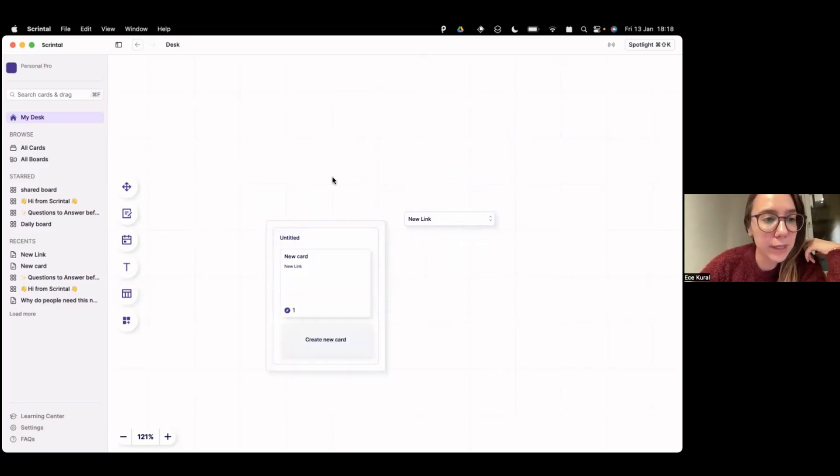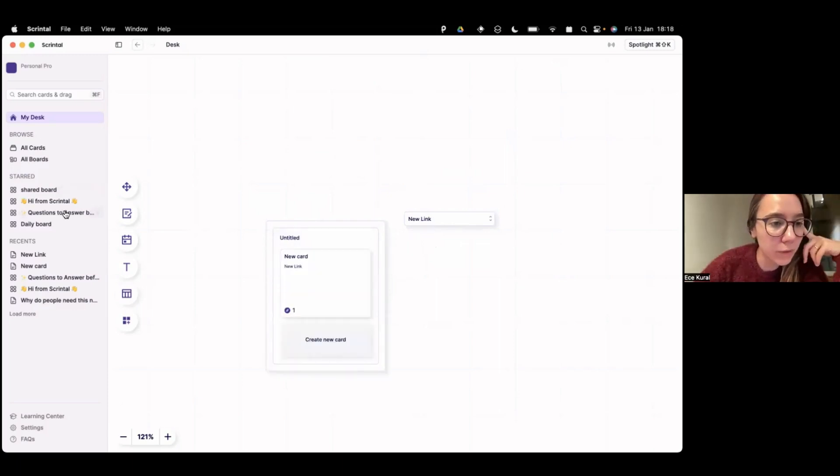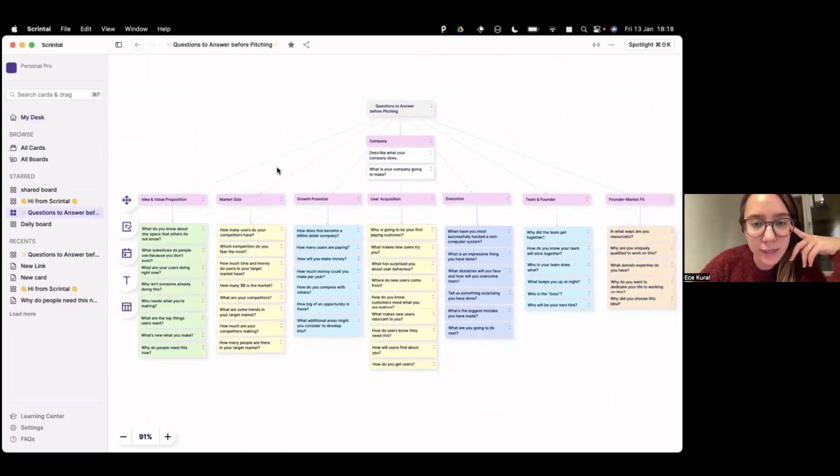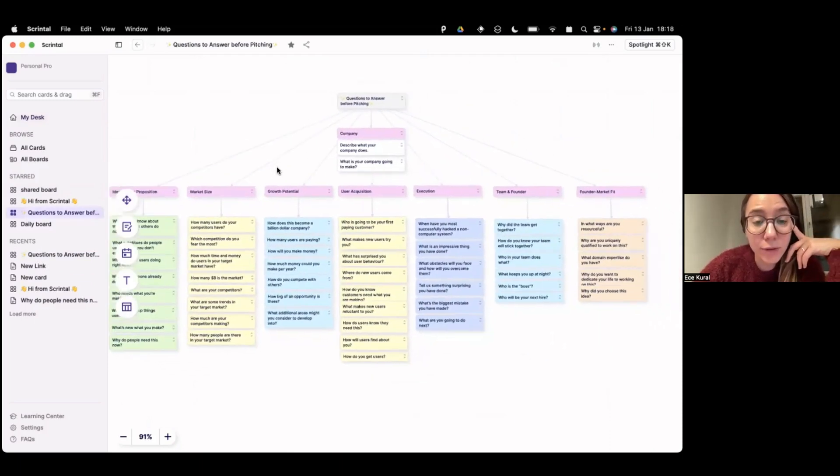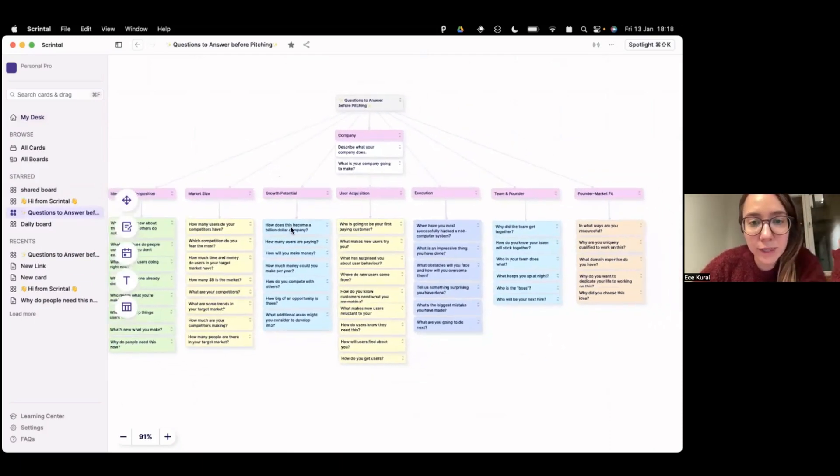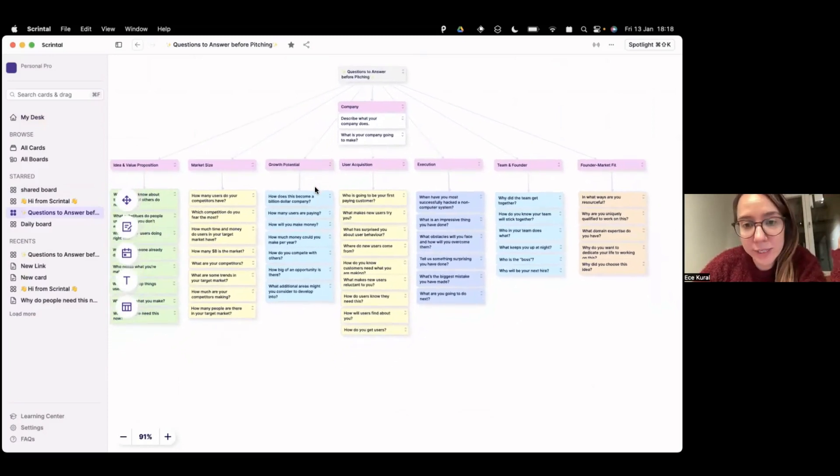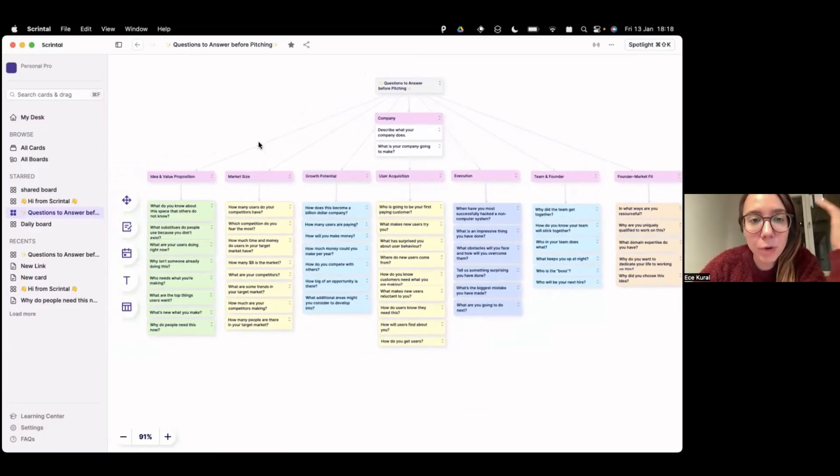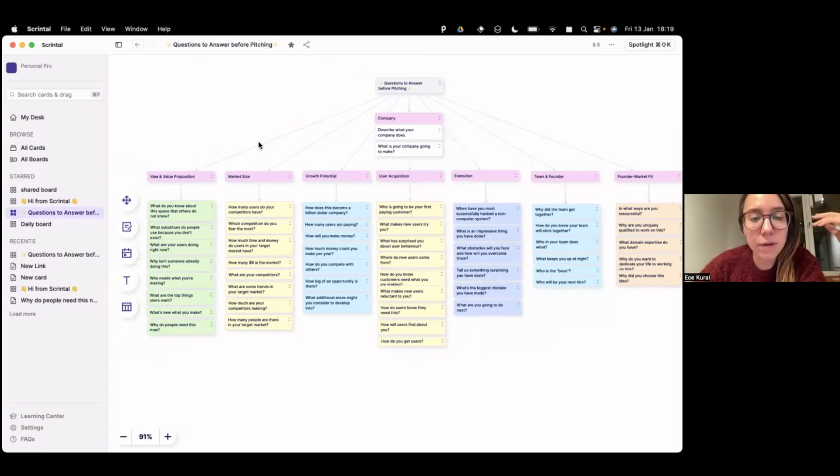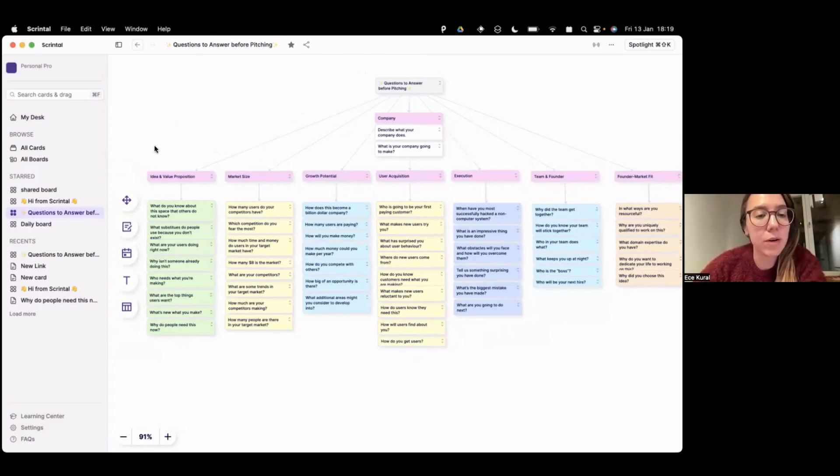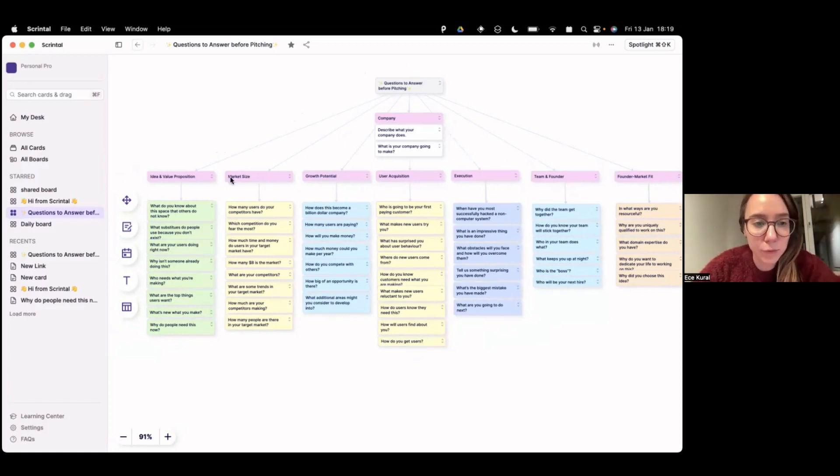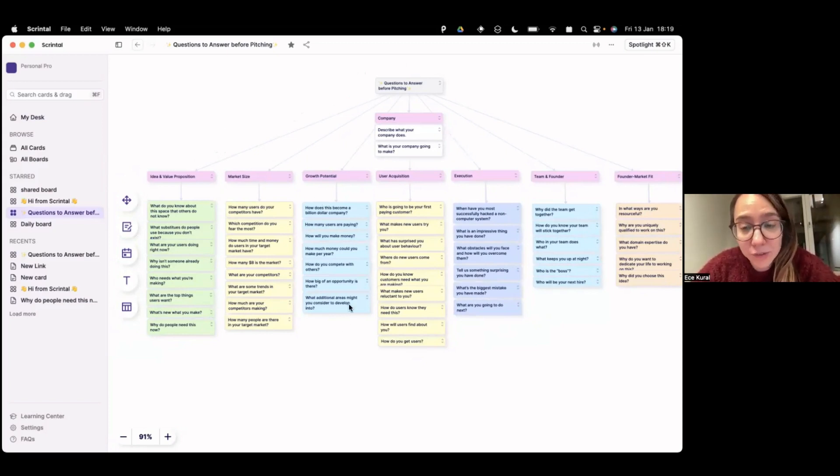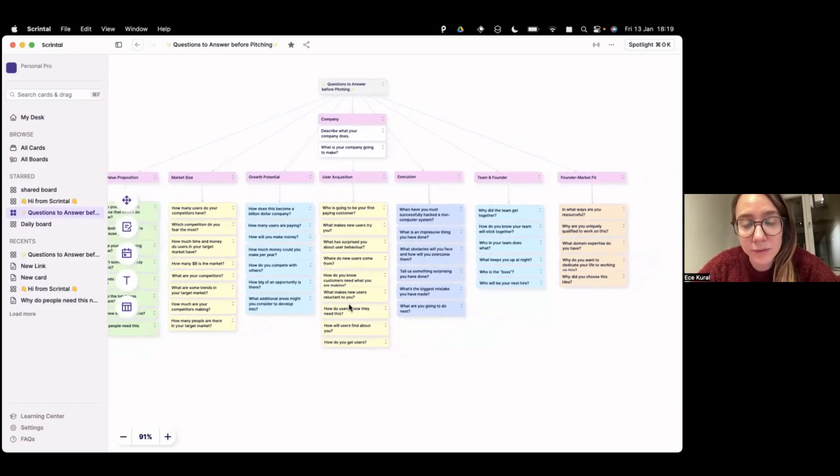And let me, if you like, show you a board that we already created so you can see some of the use cases. So this board actually includes so many cards, as you can see, but we organize it visually so that as a startup founder, before you make a pitch, here you can see all the sections of your pitch, all the sections that a pitch should have and all the questions that you should be answering.